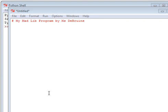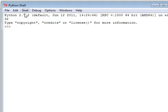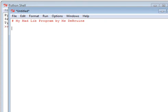Hi students, this is Mr. Bruin reviewing our Mad Lib program. For those of you that missed it in class, we're going to cover it here. I have my Python 2.7.2 program open, which you can download at home.